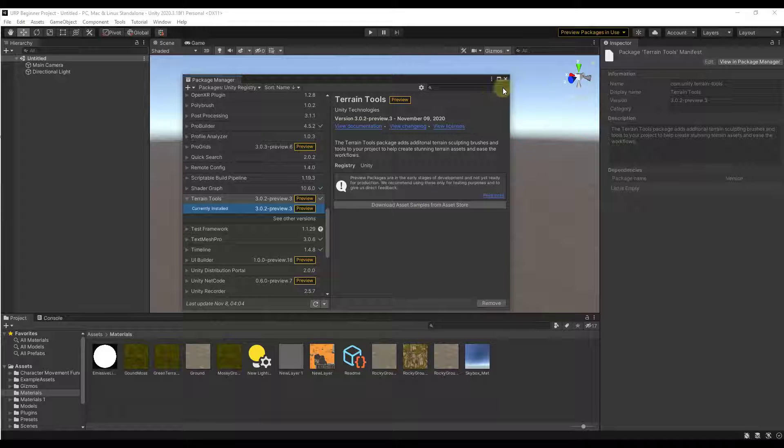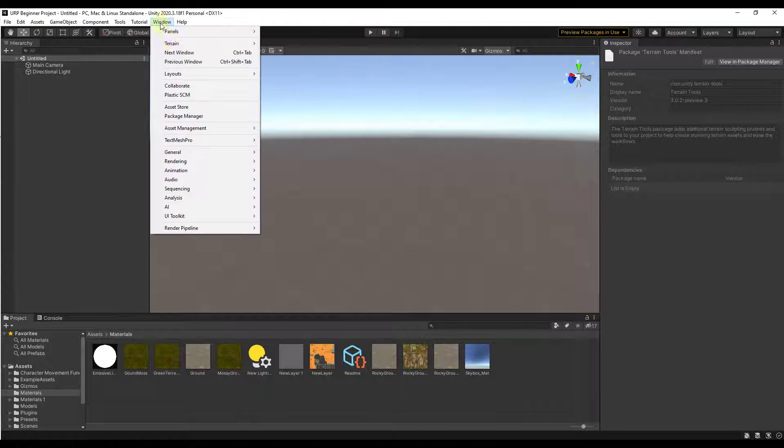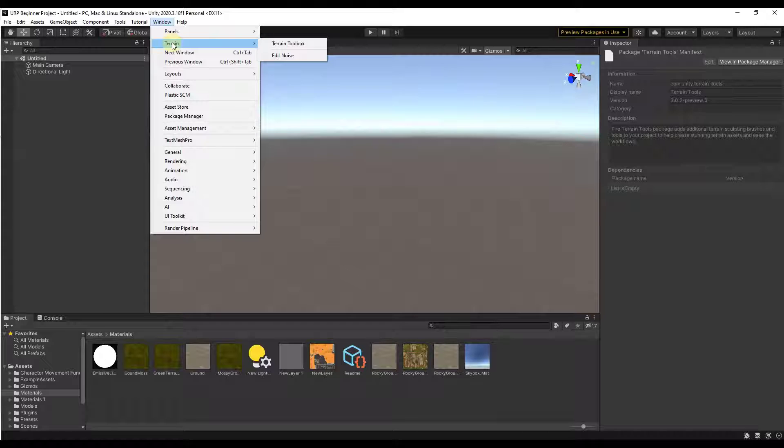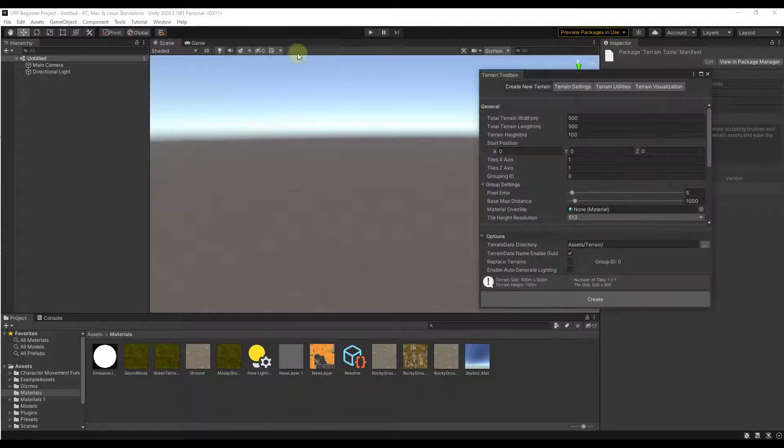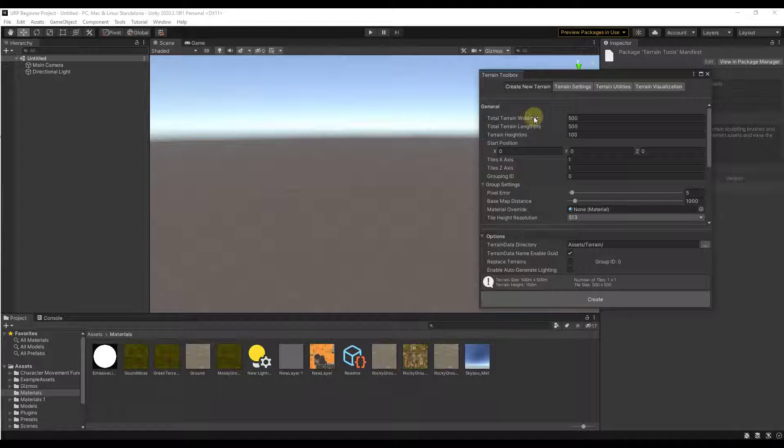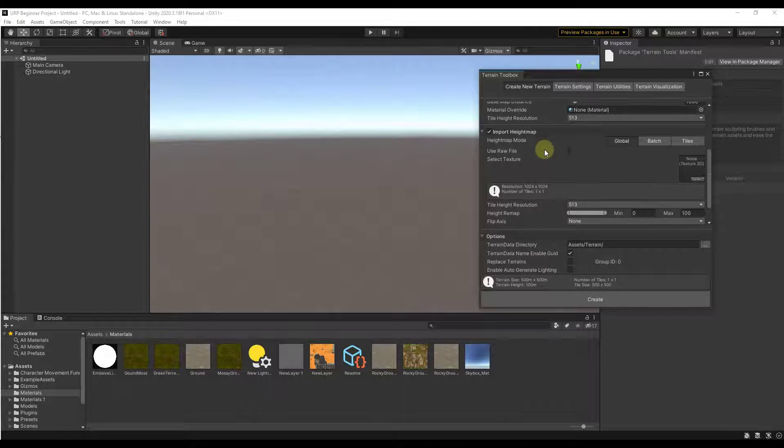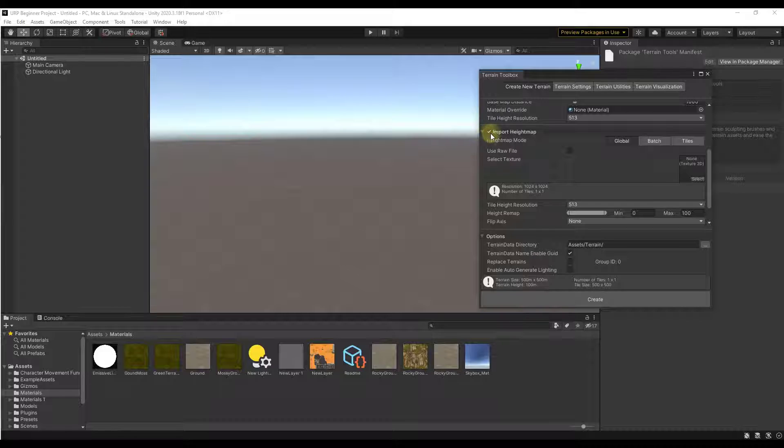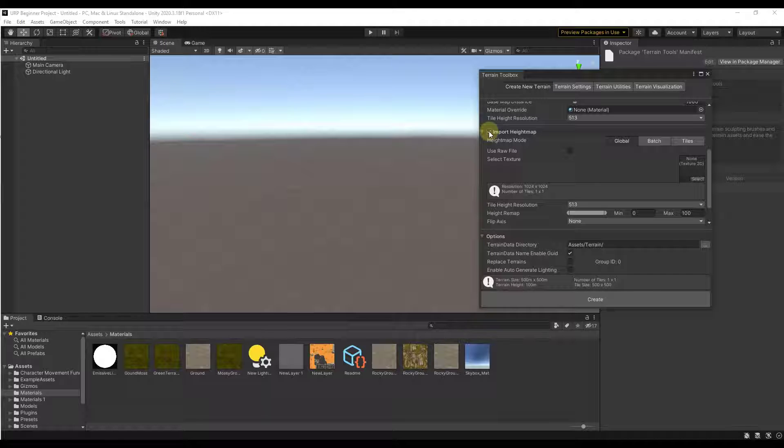So now what we want to do is bring in a height map. We can do that by going to window, terrain, and the terrain toolbox. Remember the terrain toolbox is going to let us set our terrain length and width. But what we want to do is scroll down for the option to import a height map. We're going to bring in a height map file and use that data in order to create our terrain.